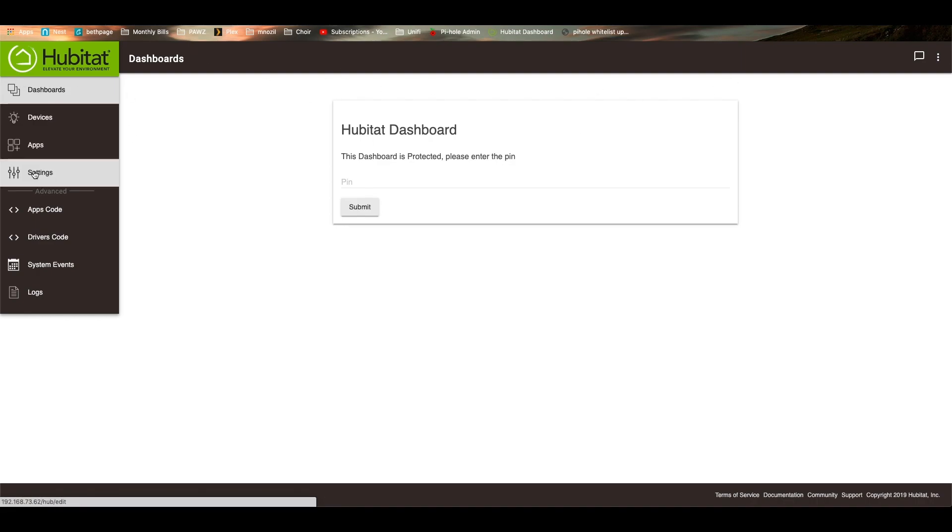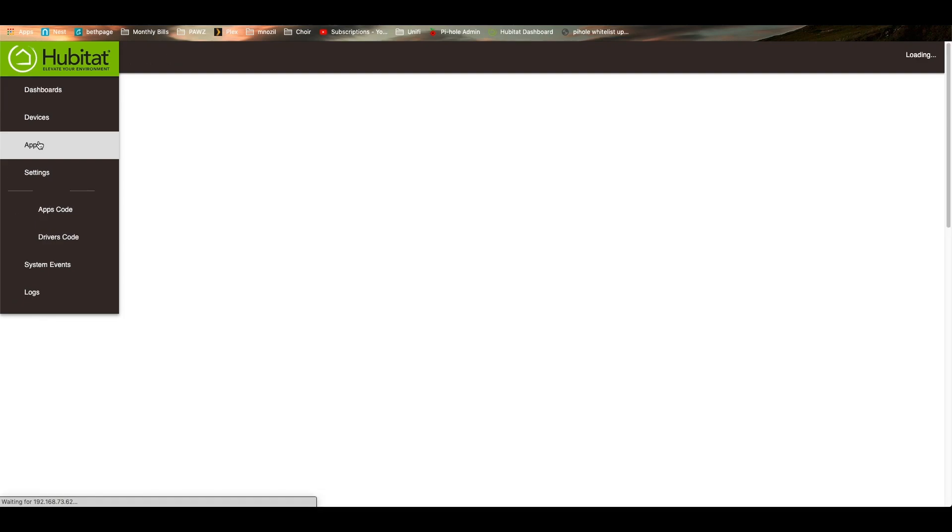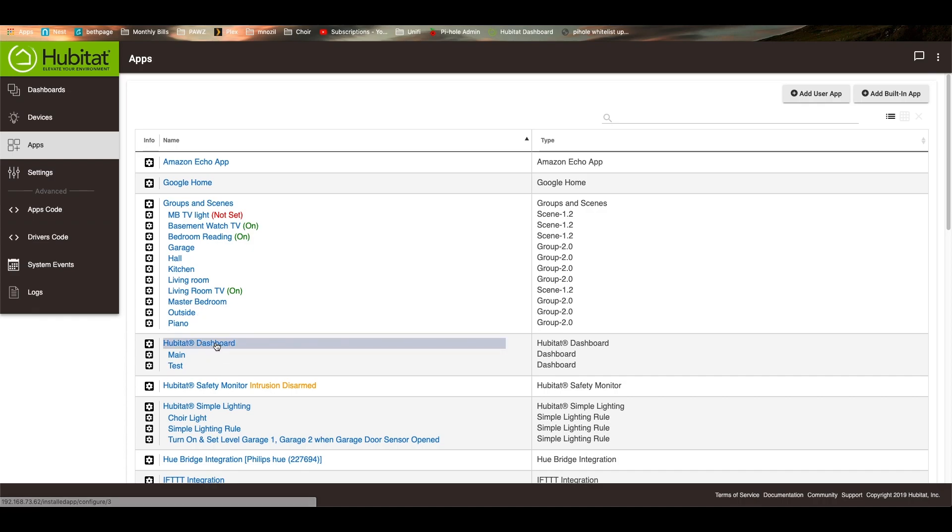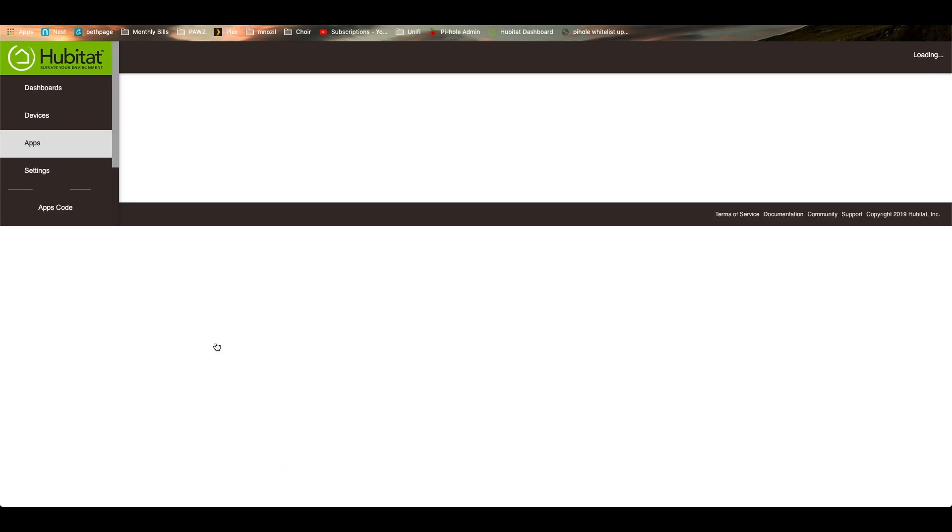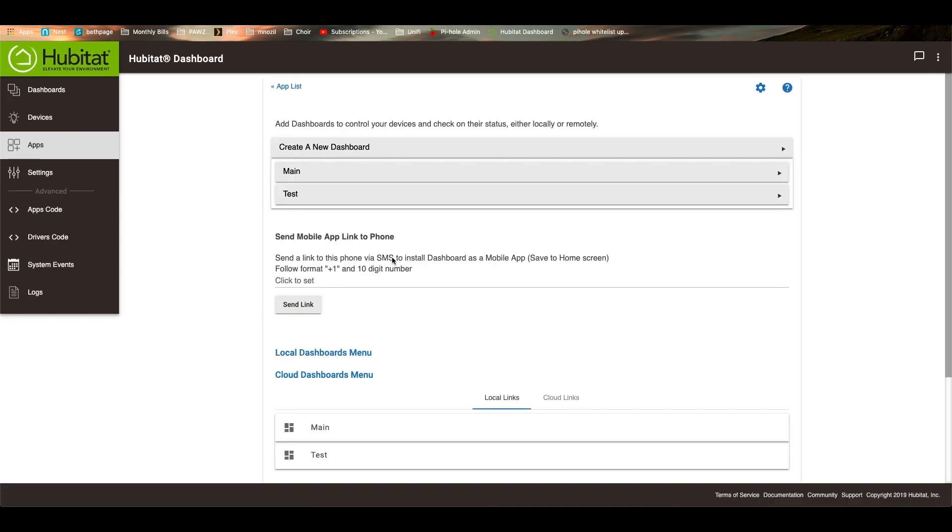So that is that. So let's hop on over. I'm going to show you what this is all about in a second. So let's hop on over to the apps screen over here and we'll hop into the dashboard option here. So you'll see here, these are the two dashboards that I have created.